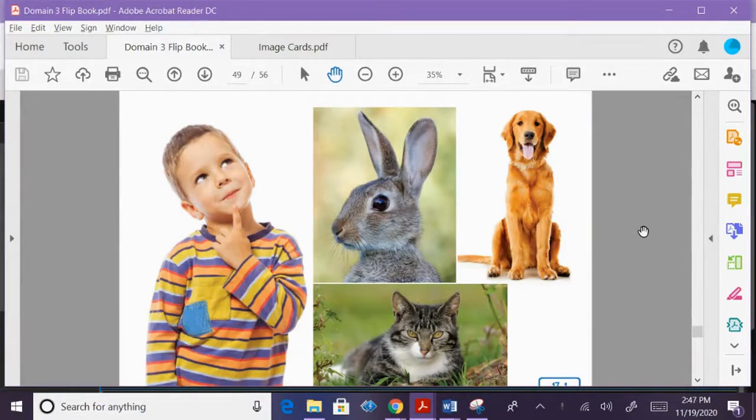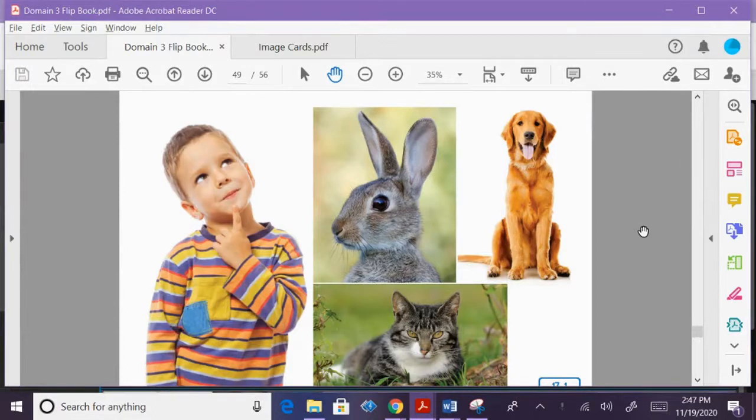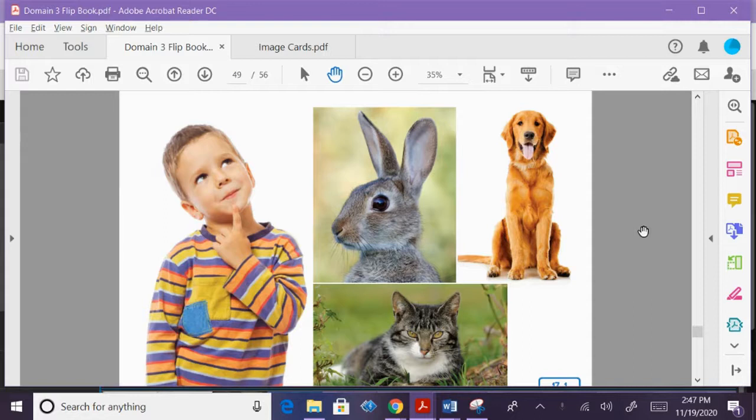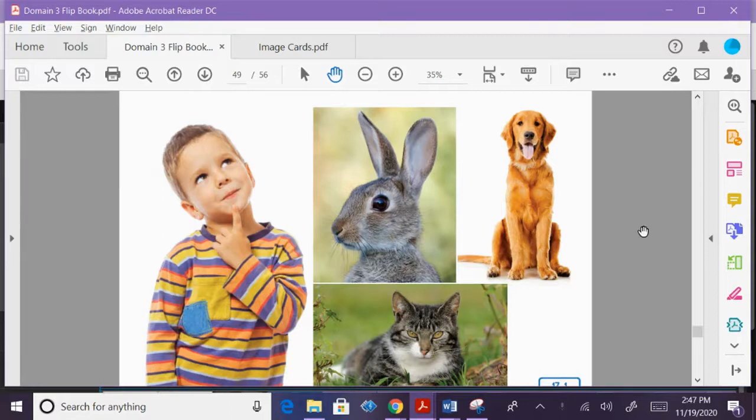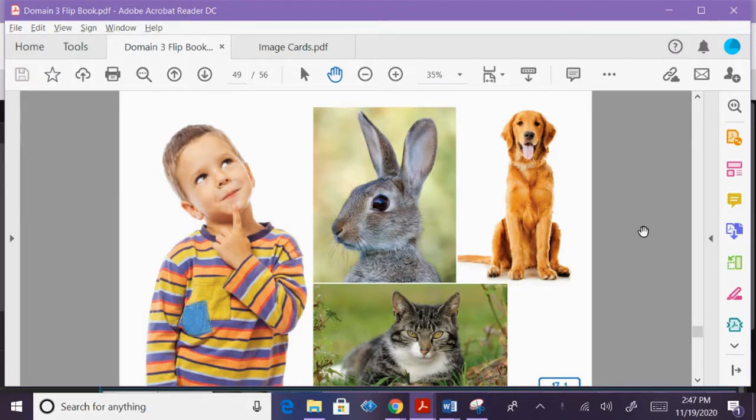Today's read out loud is called groups of animals. Mammals. How are humans, rabbits, dogs, and cats all the same? They are all mammals. There are many different kinds of mammals, but all mammals have hair or fur that keeps their bodies warm. Unlike fish who breathe underwater, mammals breathe air.